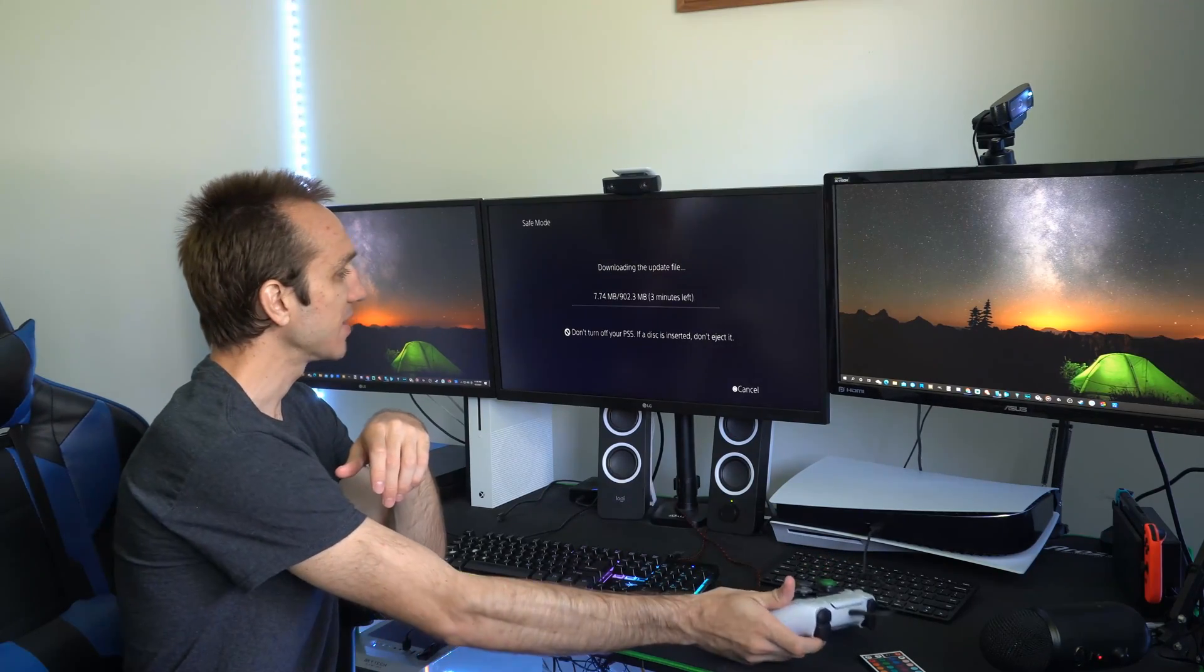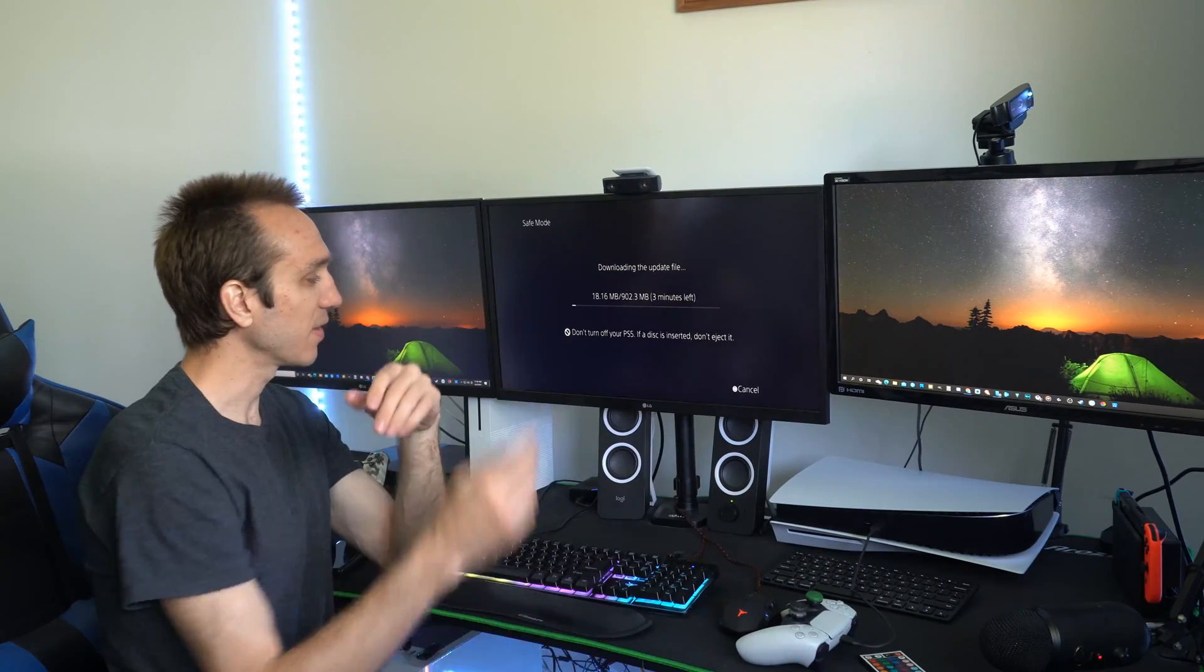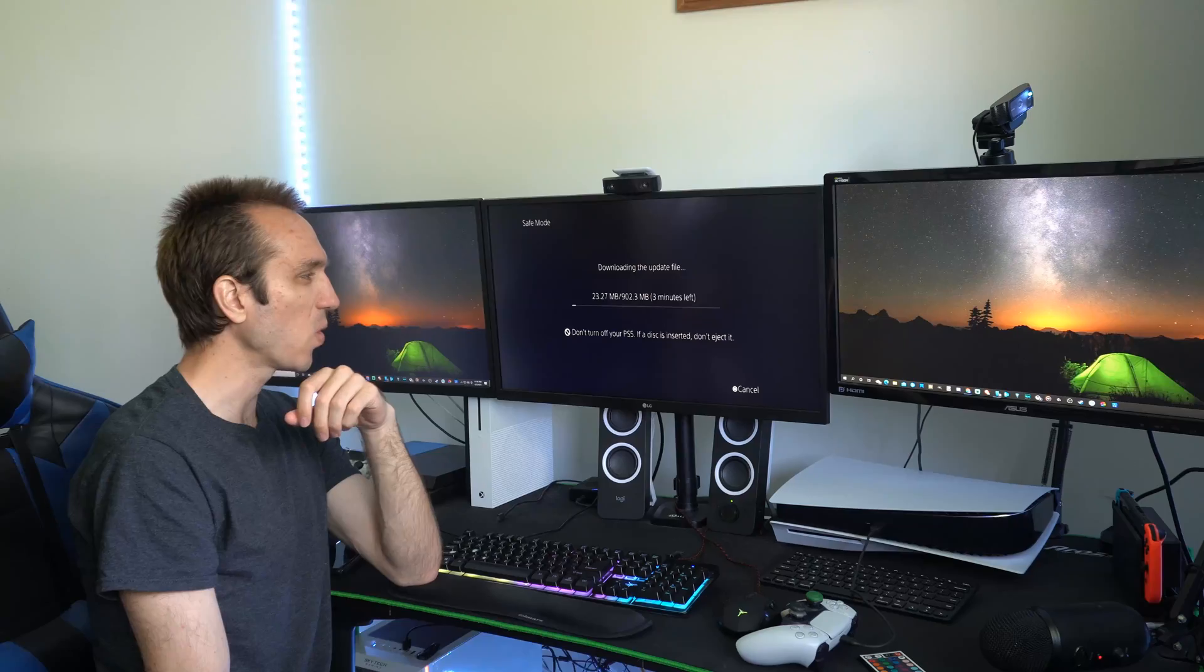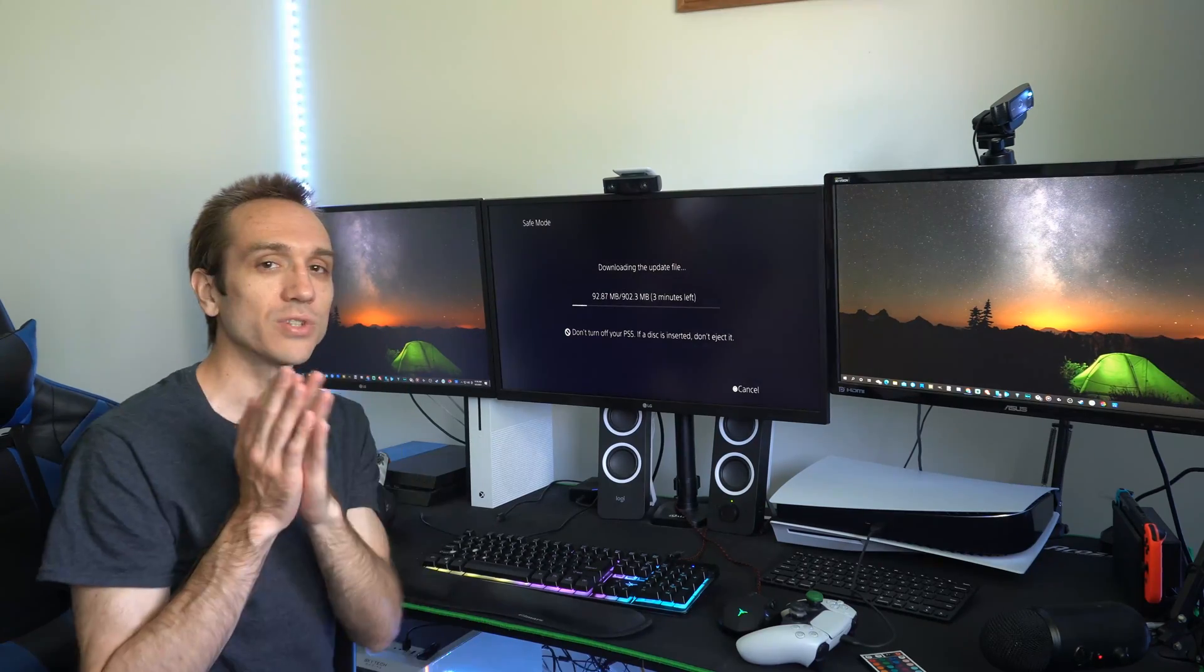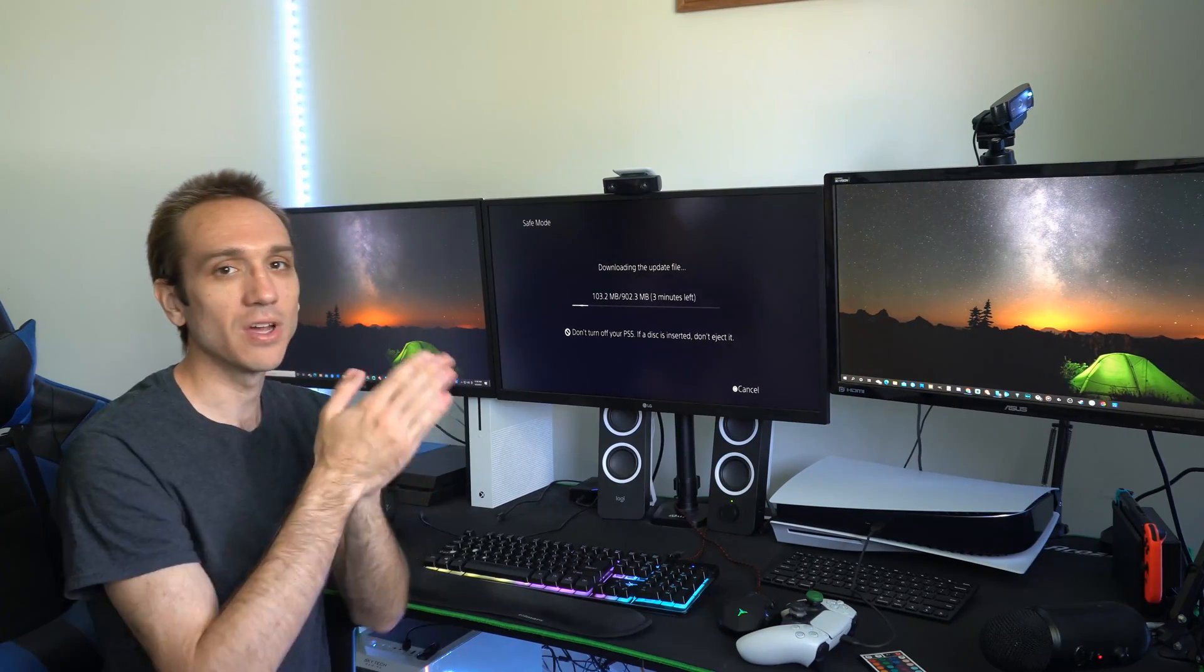Now it is going to download it and there is about 3 minutes left for me and it is about a 1GB update. So it is going to be installing a fresh copy of the update.